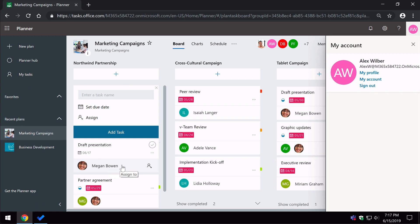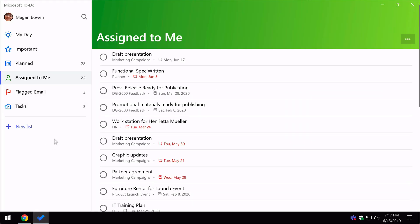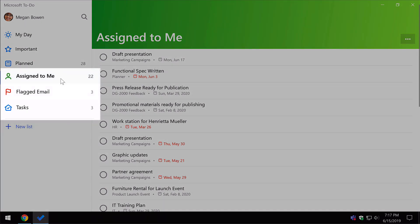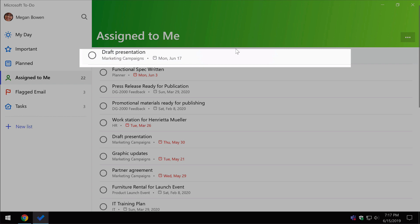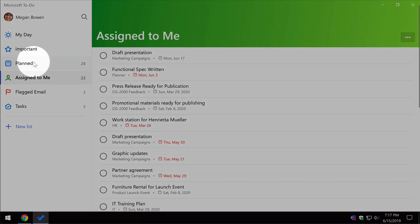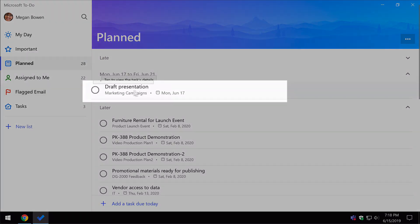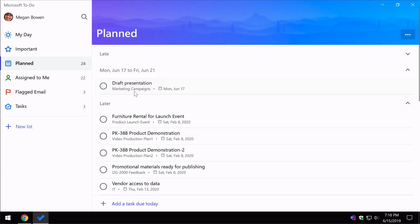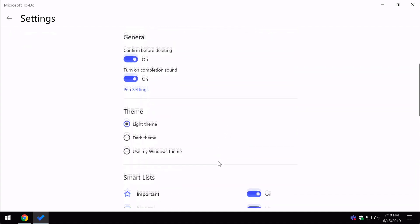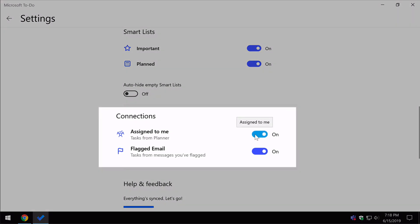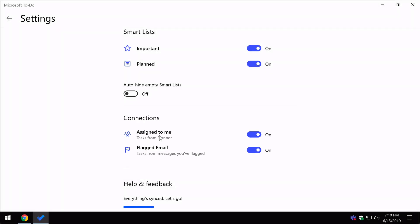Now I'm going to switch to the to-do app, this time logged in as Megan. In the assigned to me list — which is a relatively new list — you can see the draft presentation task has automatically popped up there. And because it's got a date attached to it, it also shows up in the planned list. So by virtue of setting a date and assigning it to someone, it shows up in their to-do app. Anyone can use that in To-Do on Windows, in the browser, and on their phone. And you can choose not to use it if you want — if you go to settings and scroll down, you can toggle assigned to me on and off, which will drop that assigned to me list. It's really useful because it means you don't have to look at Planner and you don't have to recreate the task in your to-do app anymore.